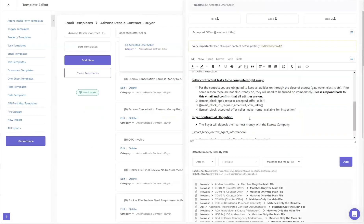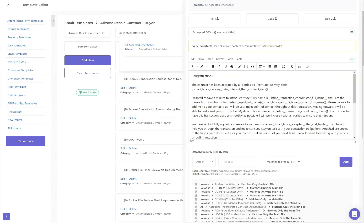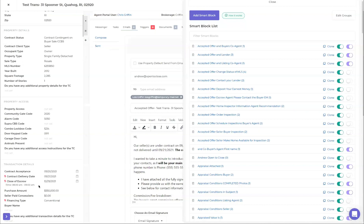Caroline asked: for these to work properly as we work through the transaction, will the TC need to consistently update property details as the transaction progresses? Yes - the smart blocks and merge fields all pull data out of the transaction and inject it into the email, so the data needs to be kept current in the transaction.